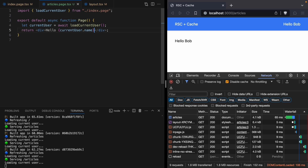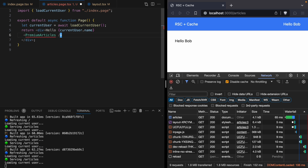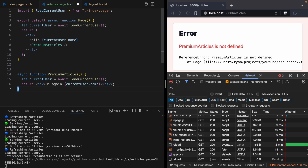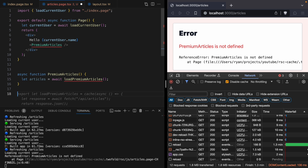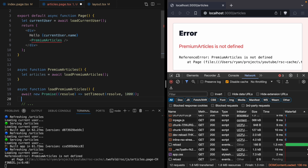Under 'Hello Bob' I want to render a component called PremiumArticles. We need to define that component, so we'll make a new async function. In this function we're going to load some articles — we'll await this because it's an async function. Let's define loadPremiumArticles: it's an async function that awaits a new Promise that takes a second to resolve, and then returns some premium articles.